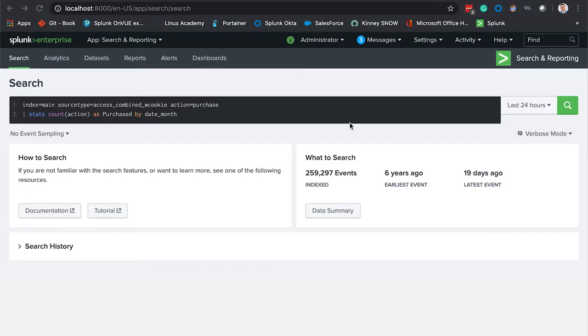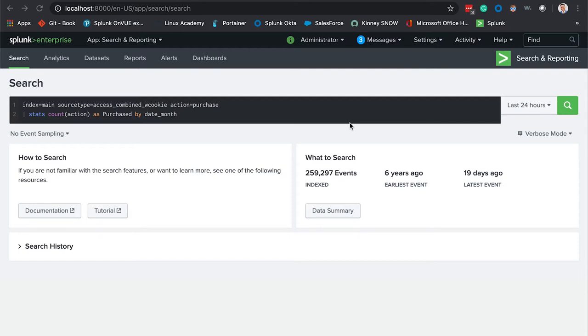The first thing we're going to talk about is Splunk's reporting functionality. What's really cool about this is that reporting is just a saved search. These search results can make up a report.